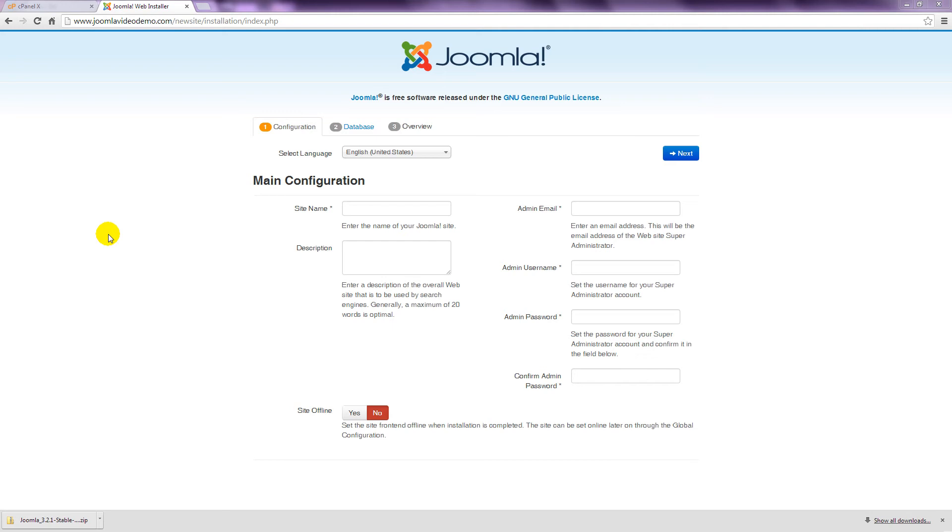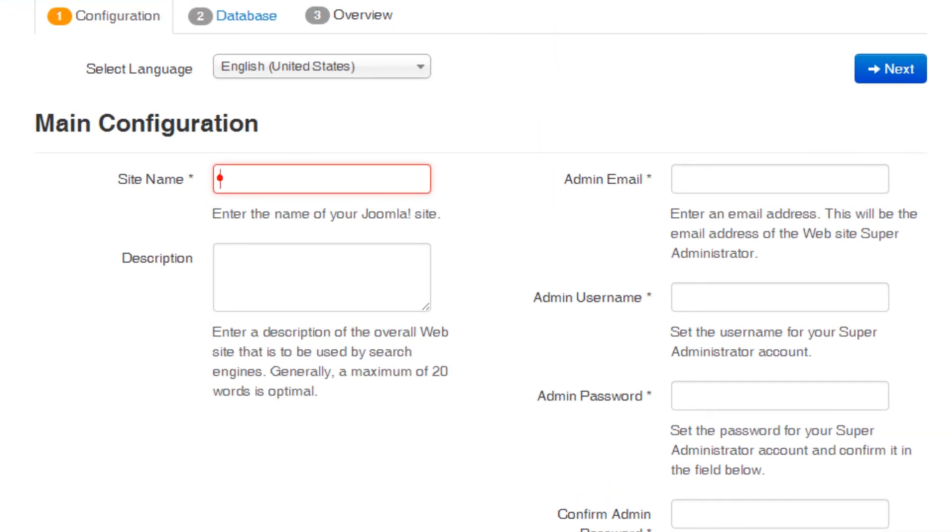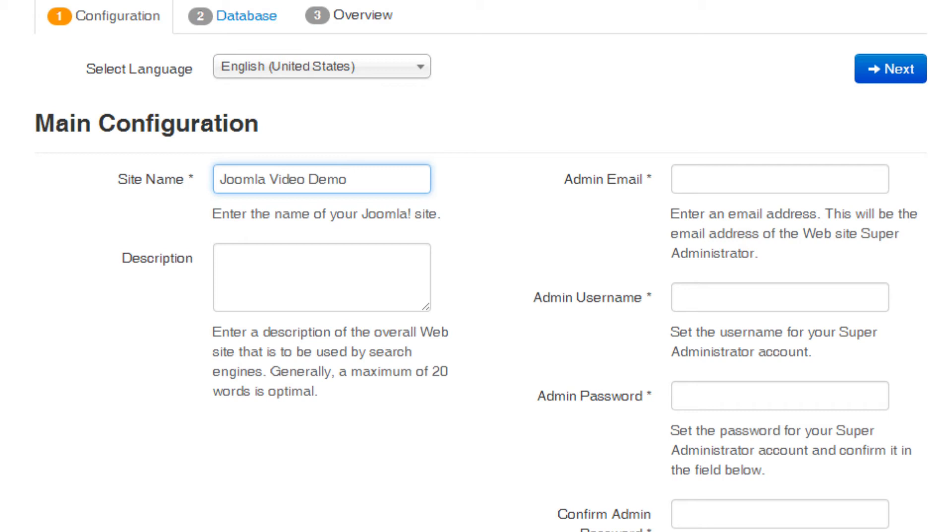The web installer is divided into three pages, the first of which is configuration. Start by entering a name for the site. If you enter a description, this will be used as what's known as the meta description for every page. This is a text that appears in search engine results, and as it's best to use a unique description for every page, I tend to leave this empty.